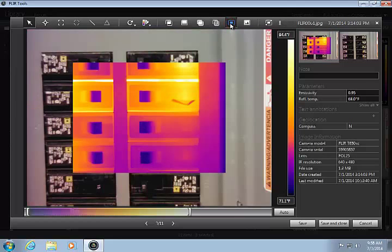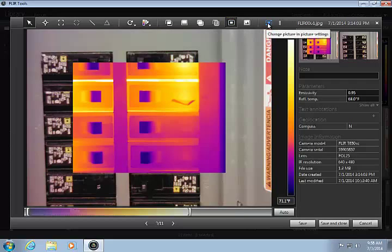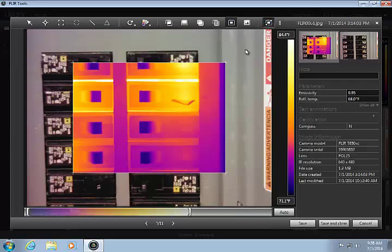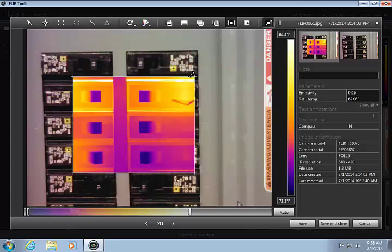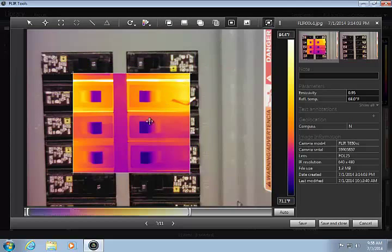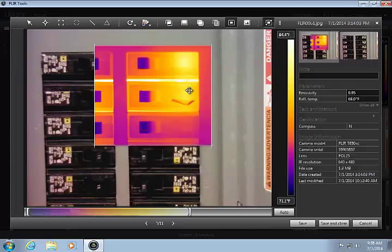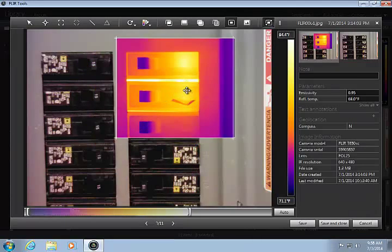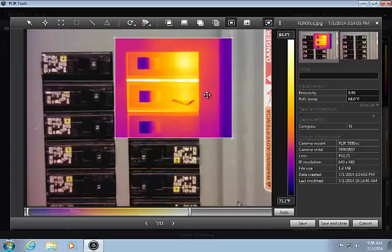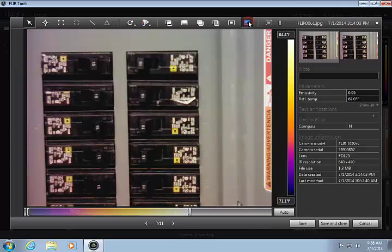In picture-in-picture mode, you can see the thermal image in a small window on top of the photo. With this button pushed in, you can change the size and position of the IR window. The last button shows just the visual photo.